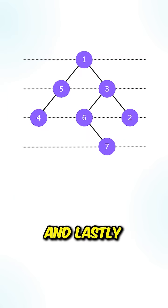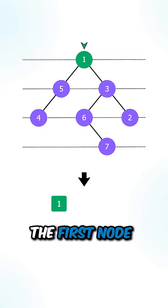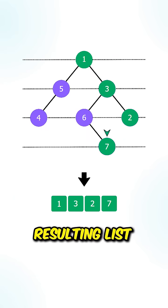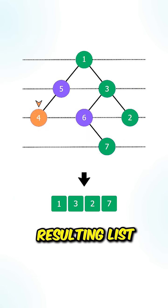And lastly, the first node that we visit at each of the levels, we will add it to our resulting list.